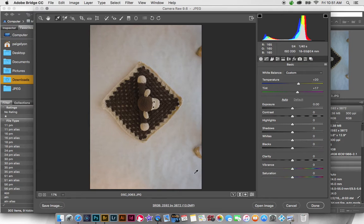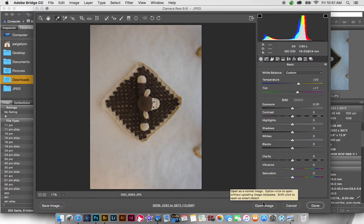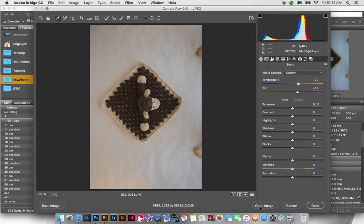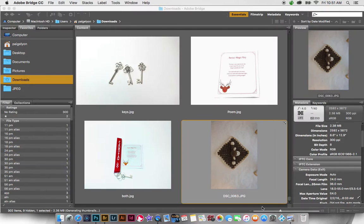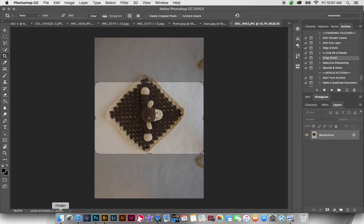So now that I went ahead and did that, and I know that these were old images too, using something like a gray card going forward is really going to help you with white balancing as well. So we're going to go ahead and open this image up in Photoshop then.